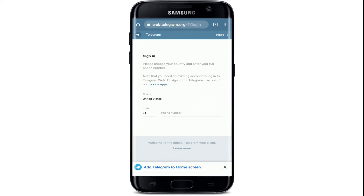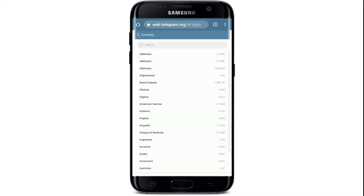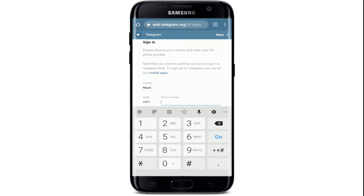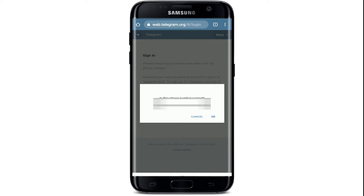Soon after you do that you'll be taken to the sign-in page of Telegram Web. Choose your country in the first text field, and once you do that go ahead and type in your phone number in the next field. After you do that, tap on the Next button at the upper right corner.